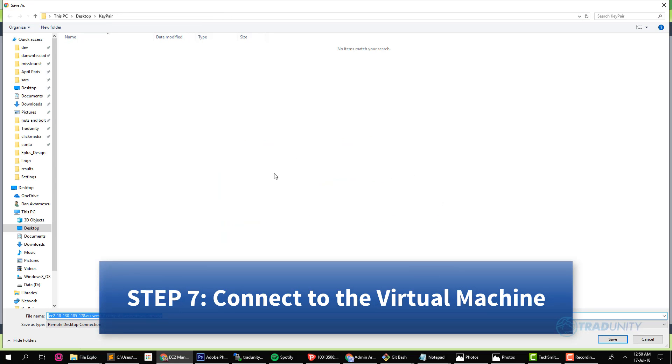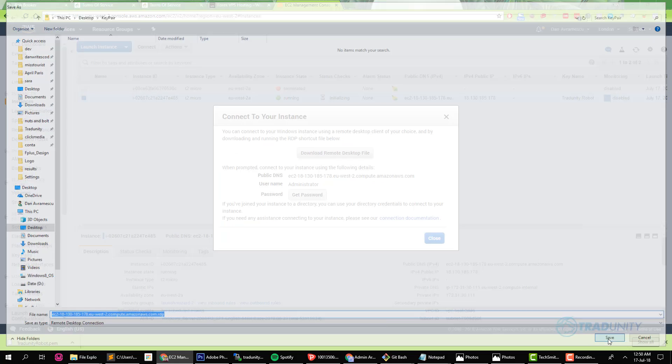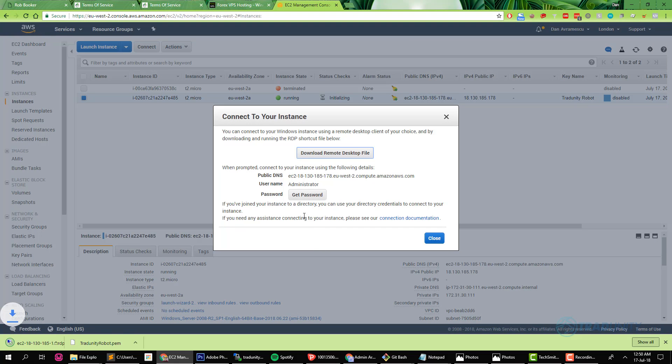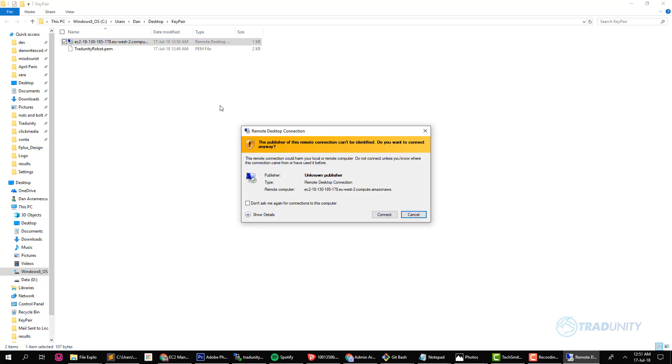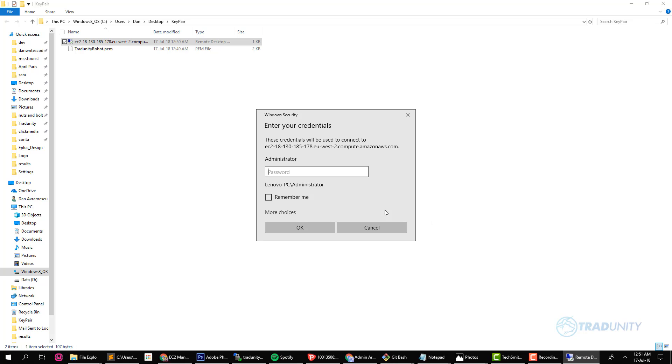Now you will need to download the remote desktop connection. I will open the folder where it was downloaded and it looks like I put it in the same key pair folder and now I'll try to connect. Don't ask me again just check that box, say connect.